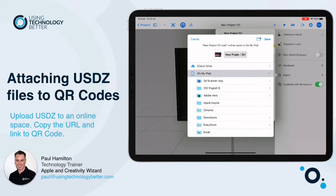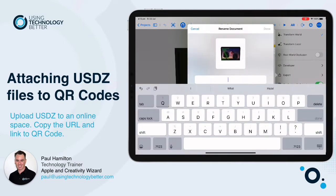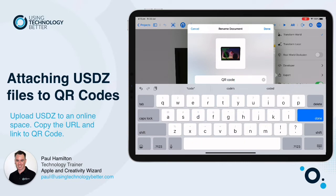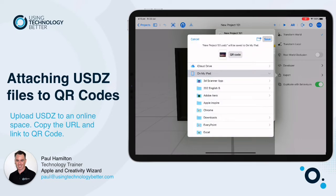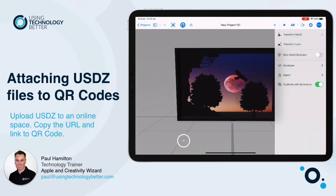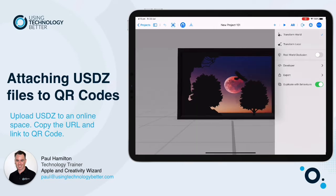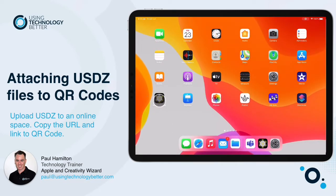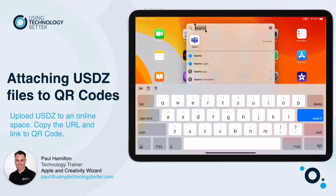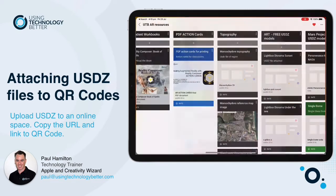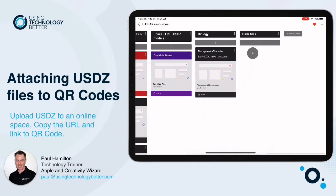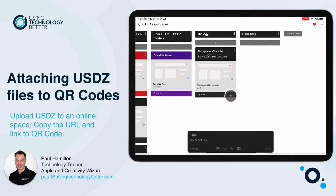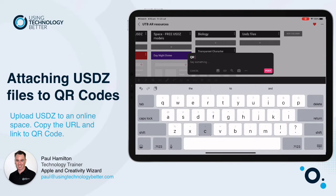I'll rename it first — something like 'QR code' so I can recognize it quickly. Then, once we've got it in Files, we need to upload it somewhere online. It needs to be either Teams, Padlet, Showbie, or even your website. It needs to be stored online so that we can grab the URL to where the original file is actually stored.